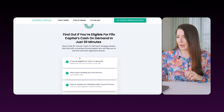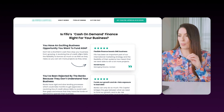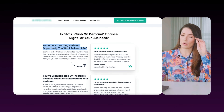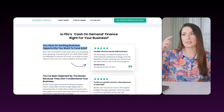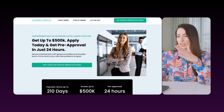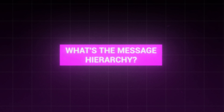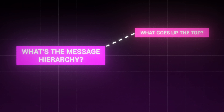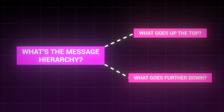We have our offer panel recapping what they get, more proof, and a section that asks 'are we the right fit for you?' — because that's another question on their mind. Throughout this whole page, all we've thought about is the message hierarchy: what goes at the top, what goes further down — just like a sales conversation.